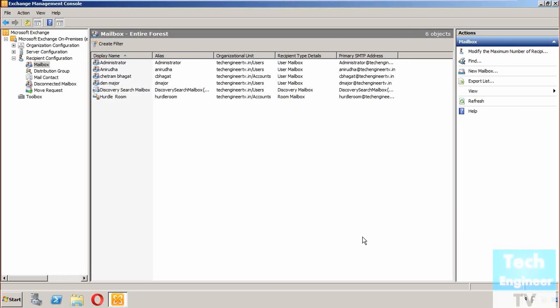Hello there, in this video we're going to discuss creating an equipment mailbox. An equipment mailbox is like a room mailbox we created before in the Exchange Server series videos and is very similar.